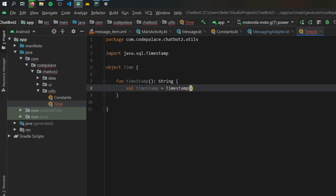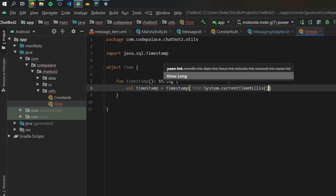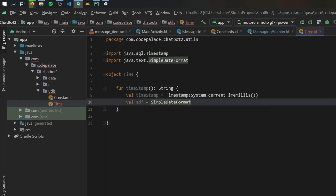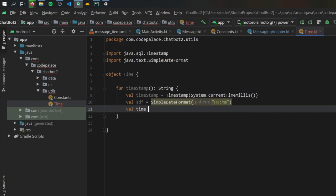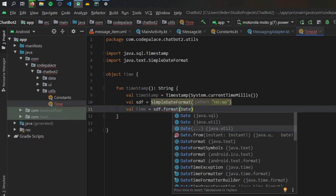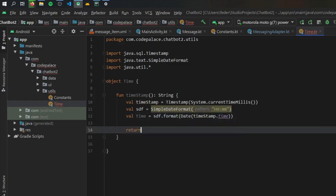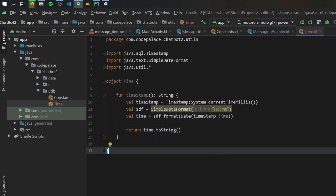So: function timestamp, and that's going to return a string. Inside here, the first thing we want to get is the timestamp — we convert the system time in milliseconds using a Timestamp from SQL, getting System.currentTimeMillis(). Then we want to format this time for a proper display, so we create a simple date format. We'll type val sdf which stands for simple date format, using two capital H's for 24-hour format and two lowercase m's for minutes. Then we create a value called time equal to our formatter which formats the timestamp, and finally we return time.toString(). That's all we have to do to create the timestamp.